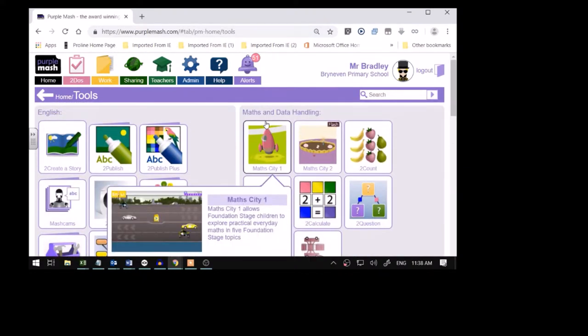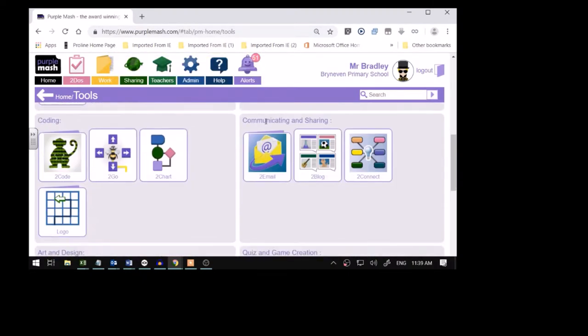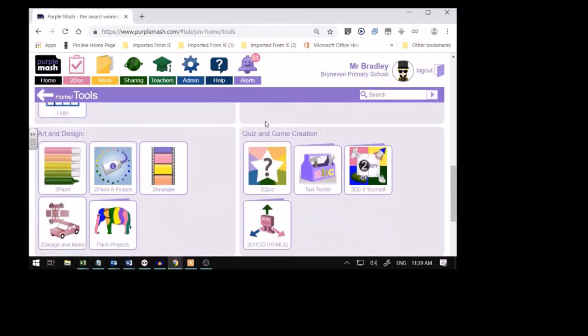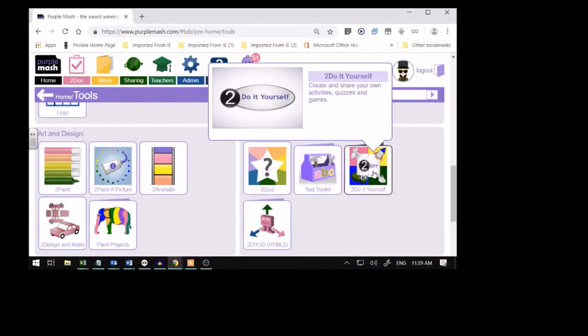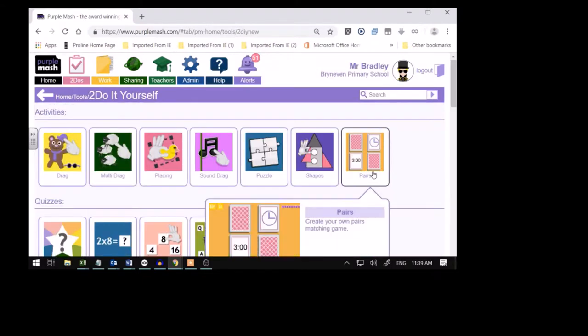Now, we're going to go looking for this icon or this button over here that I'm going to show you. Look what it looks like. It's got a rocket, it's got a caterpillar and a hand. Two hands, actually, to do it yourself. And we're going to click on it.